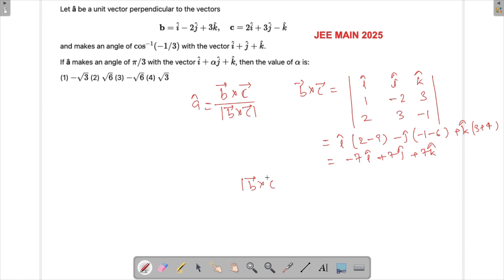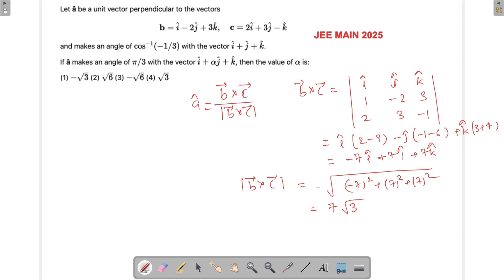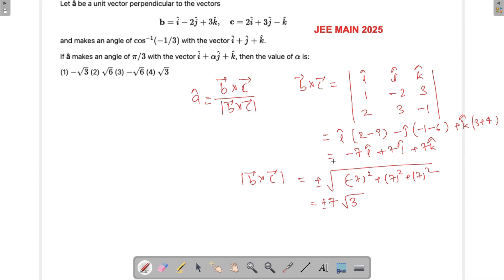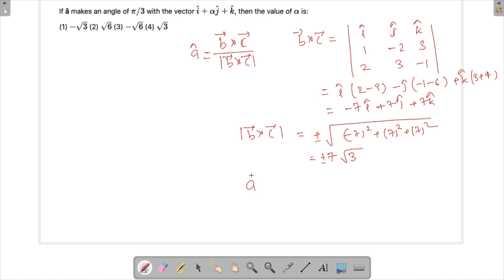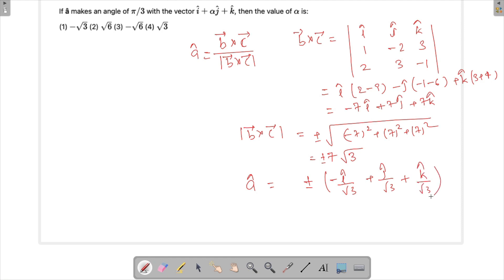Now we find the magnitude of b×c. That will be √((-7)² + 7² + 7²). Taking 7 common gives 7√(1+1+1) = 7√3. The direction could be either way, so the unit vector a-cap could be either plus or minus (−i-cap/√3 + j-cap/√3 + k-cap/√3), since the magnitude stays 7√3 in both cases.